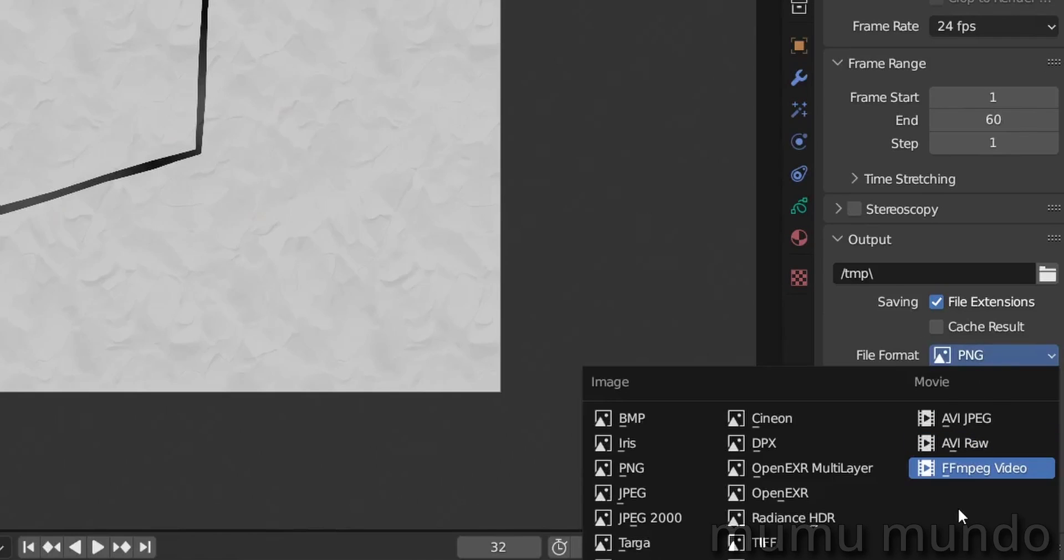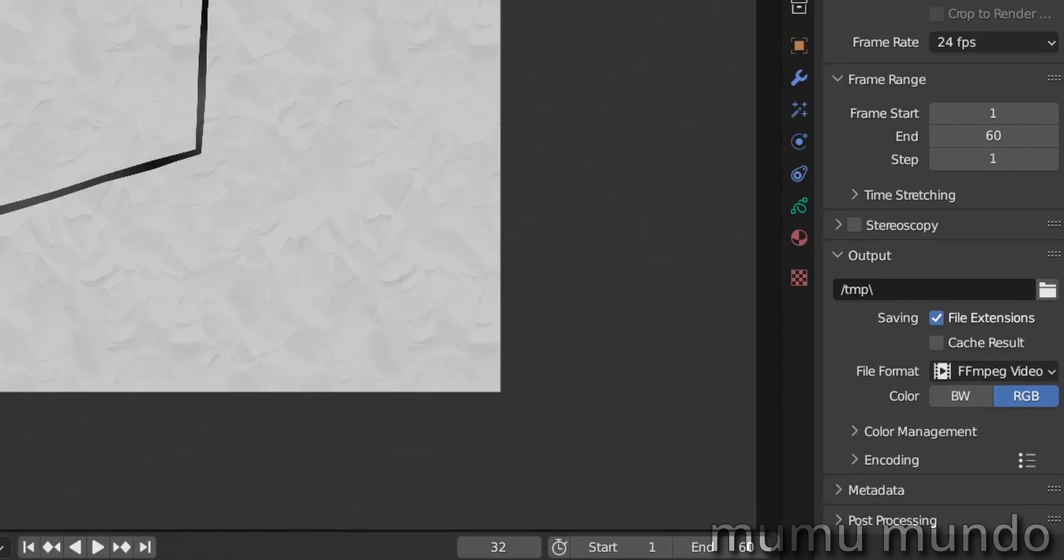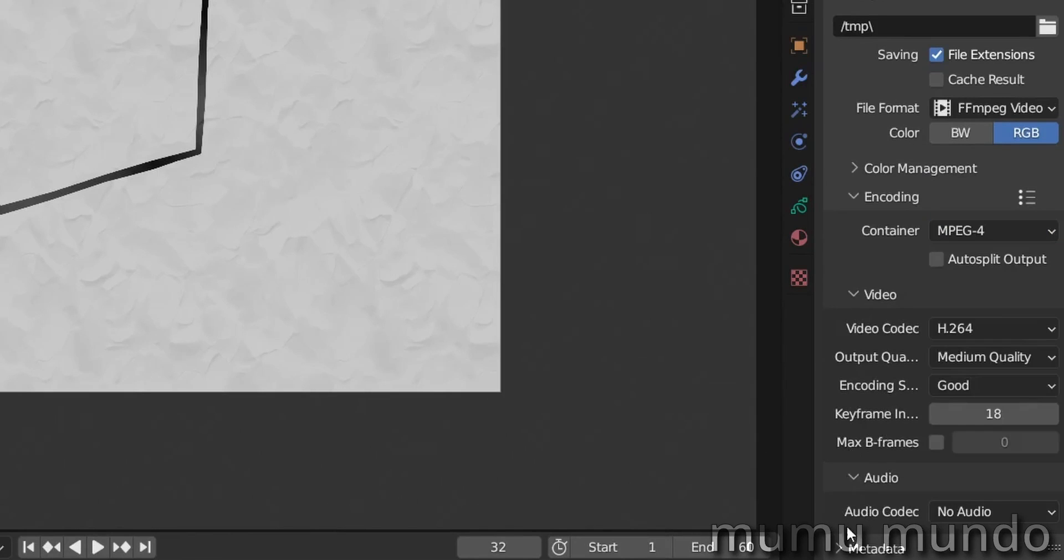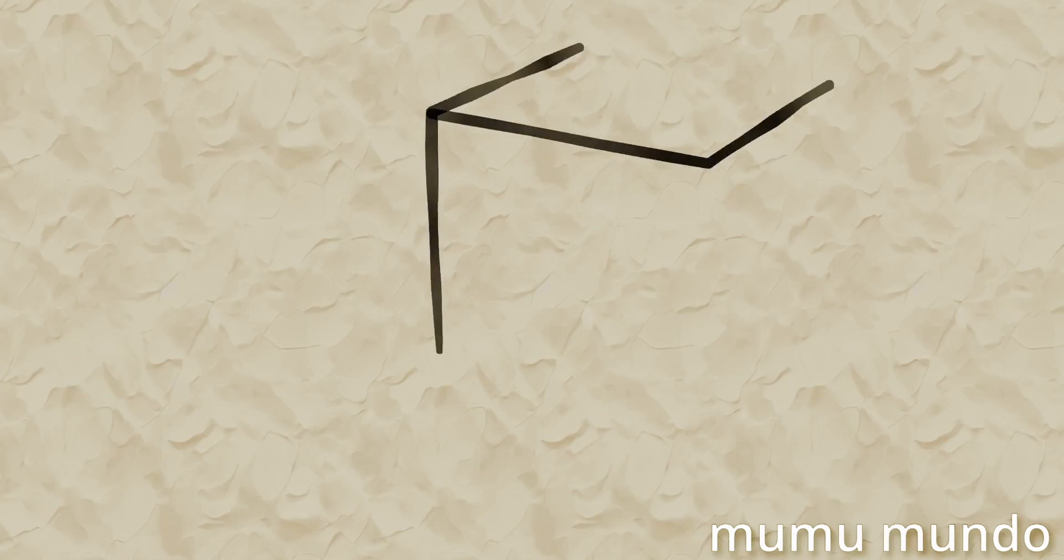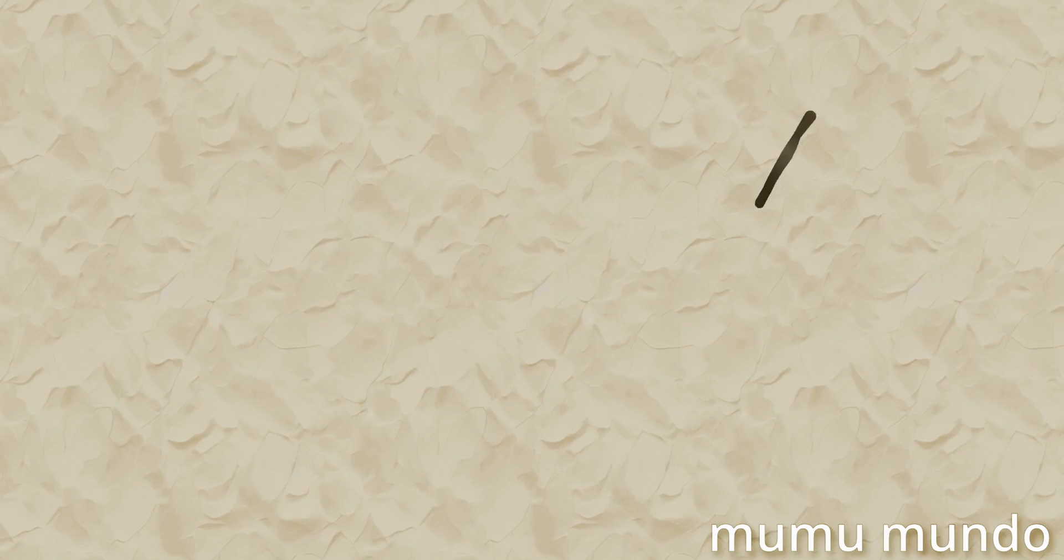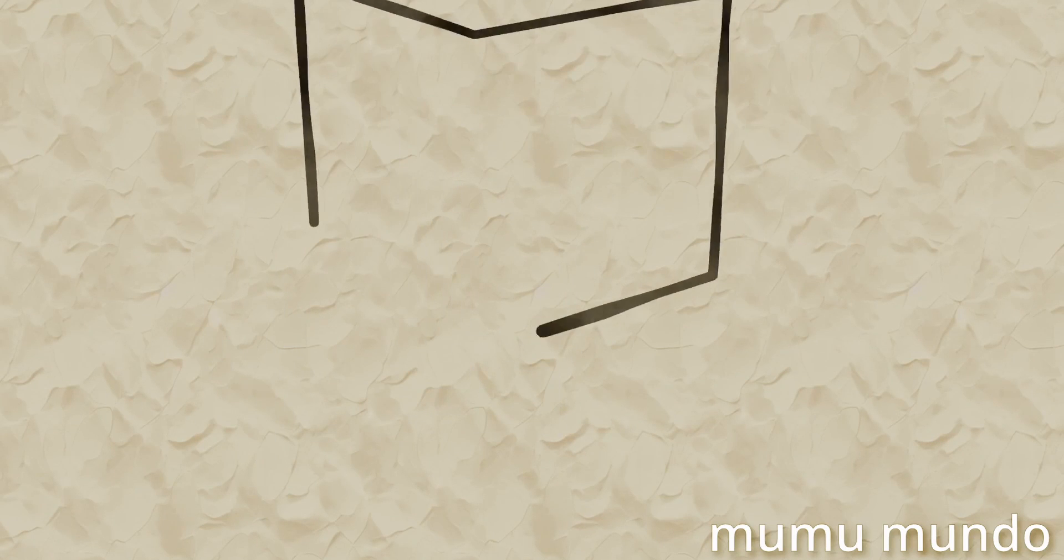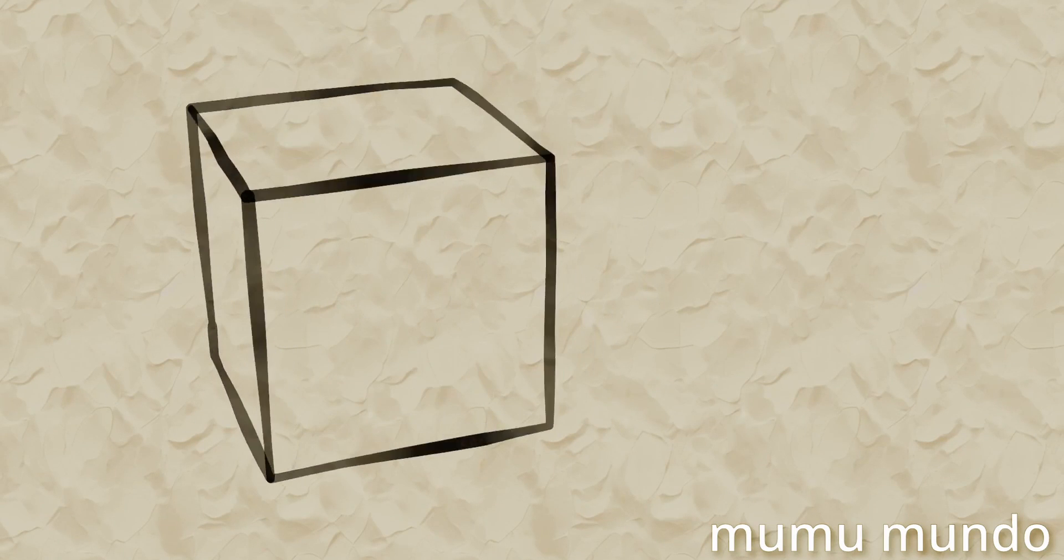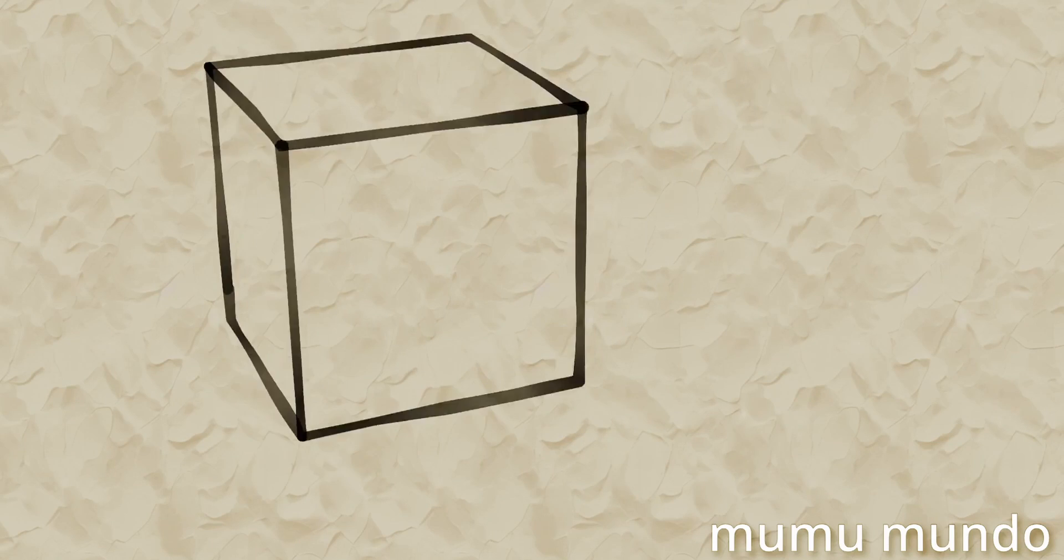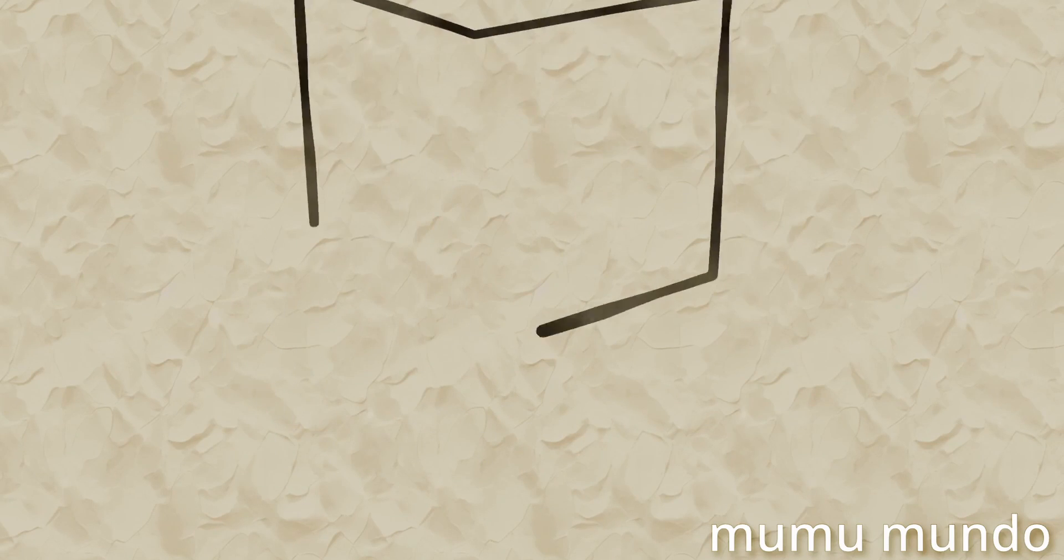So this is it. Now we can render our sequence. Let's go to the rendering panel here to Output Properties, change from PNG to FFmpeg video. For the encoding we choose MPEG-4 and no audio. And then you choose a file location and then you get this guy here that you can say thank you for watching and see you in another video. Peace.